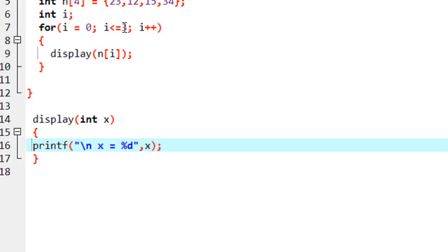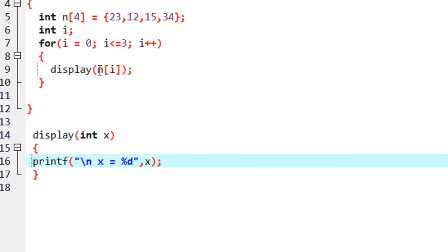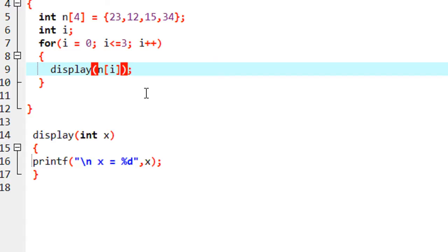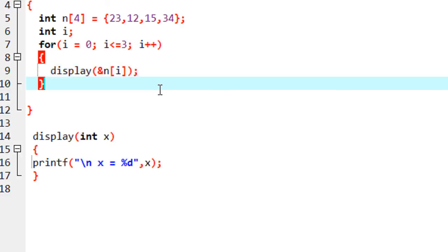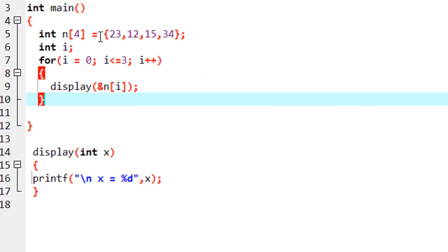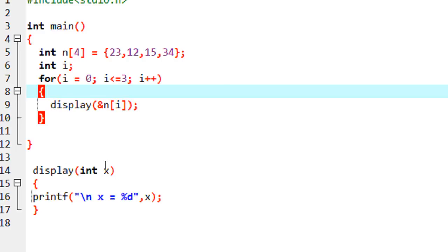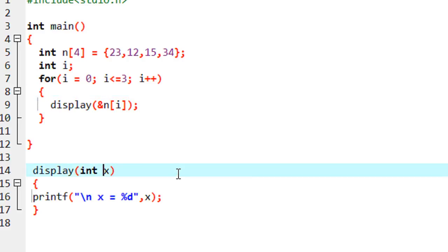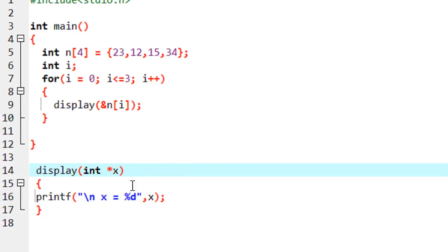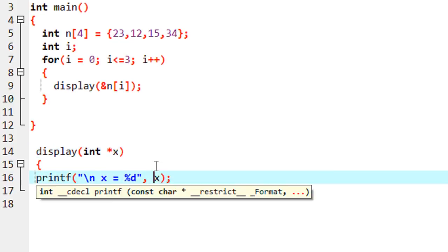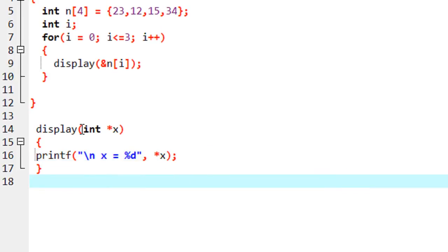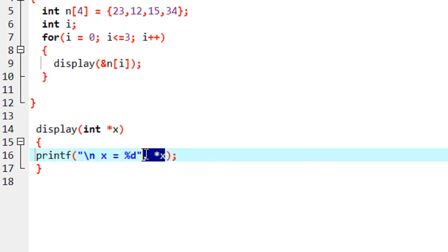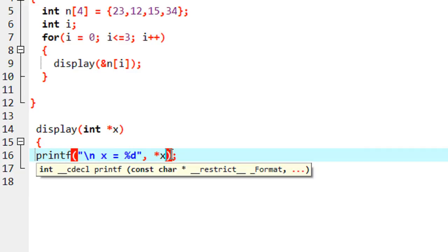In pass by reference, instead of the copy of the variable you have to pass the address of each element. For passing the address you can use the address operator, so here it passes the address of each element in the array. For receiving the address you need a pointer, so instead of a normal integer variable I use an integer pointer as the argument. For displaying the value at that memory location you have to put a star (dereference operator) here.